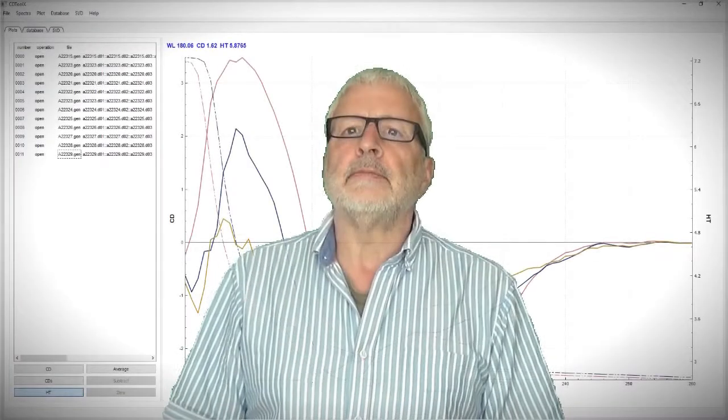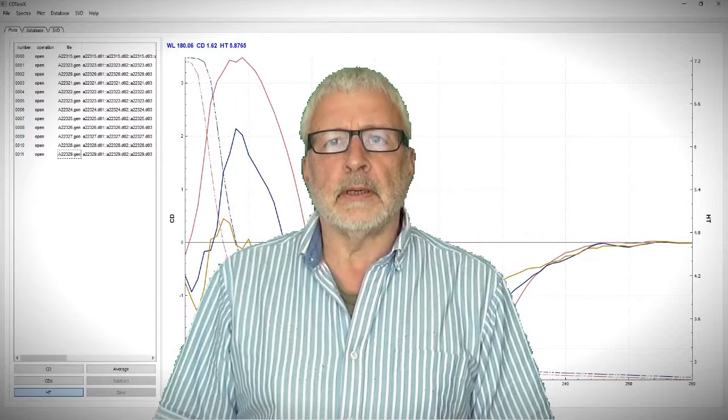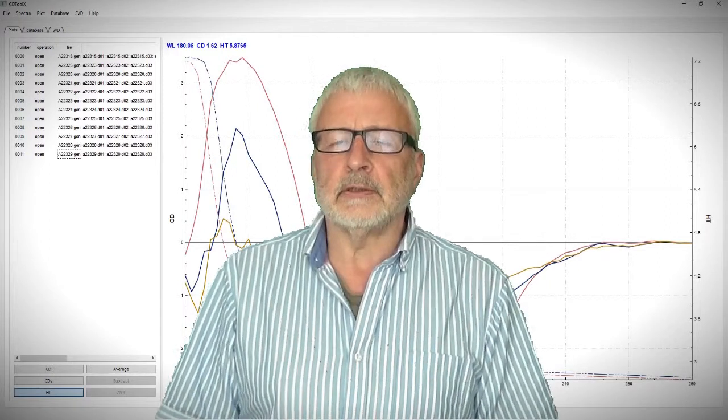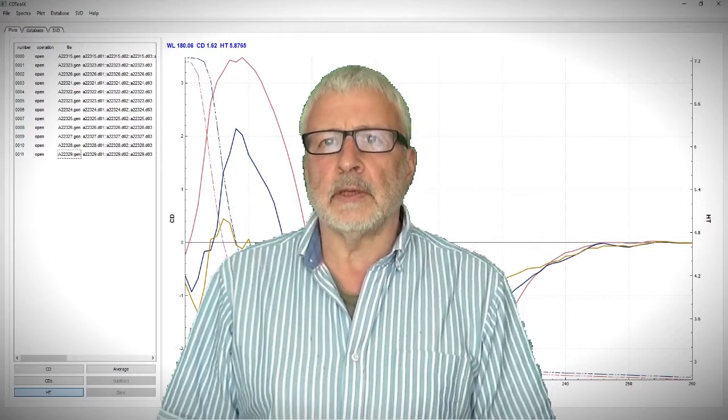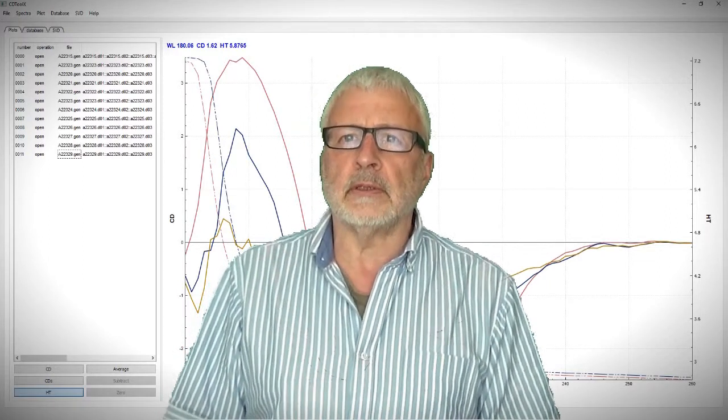There are plenty of YouTube videos which explain the maths behind this. Here I'll just try to explain what's going on in terms of our example.